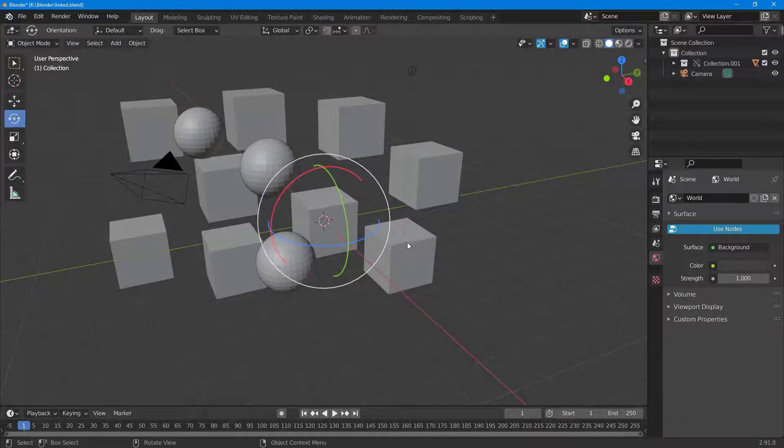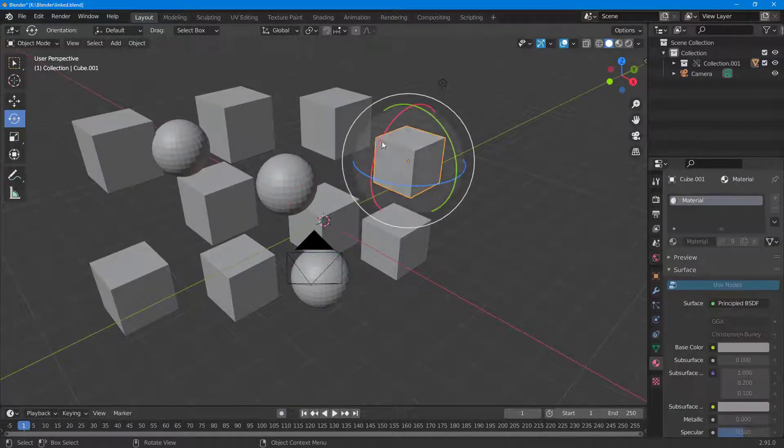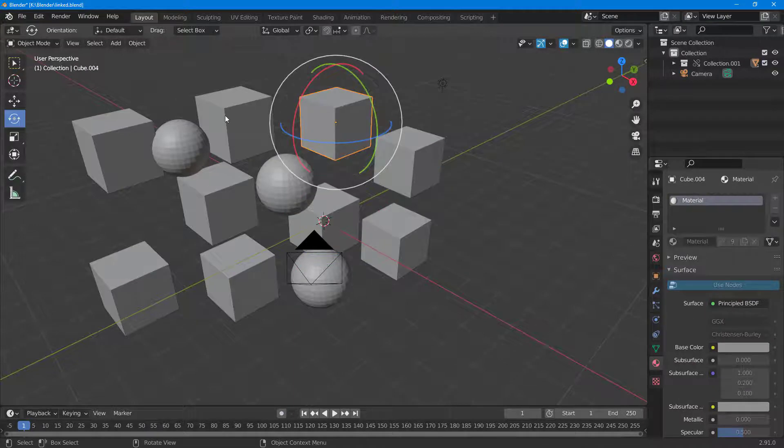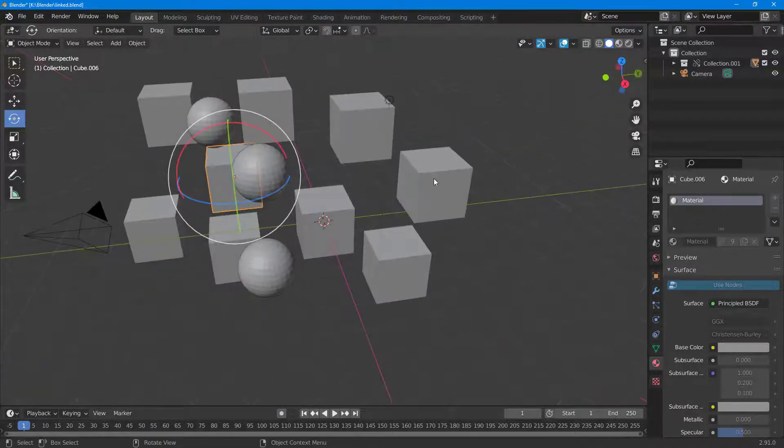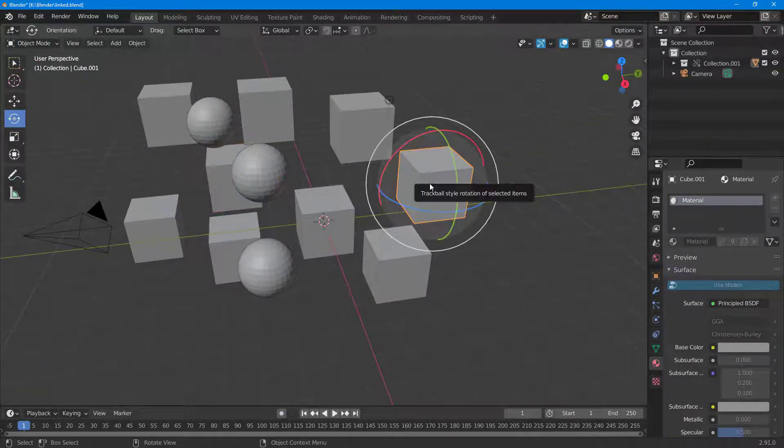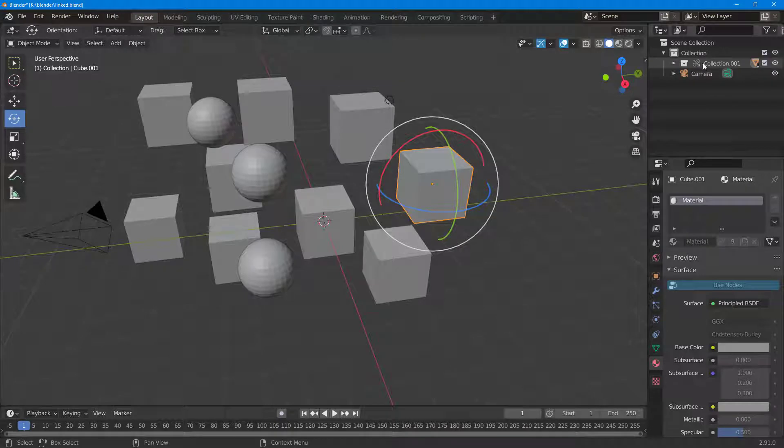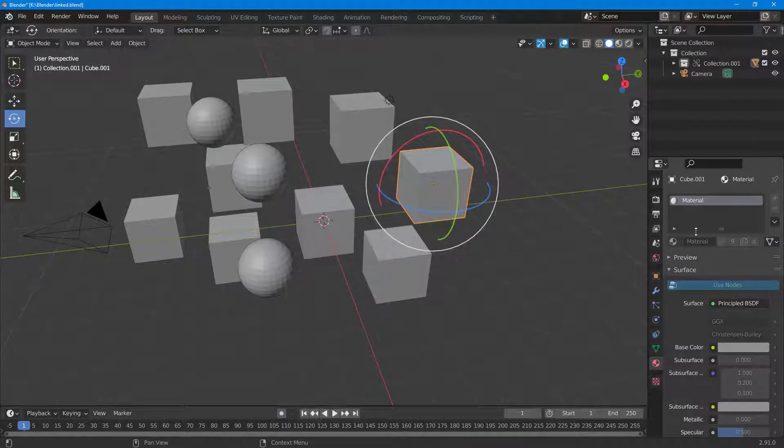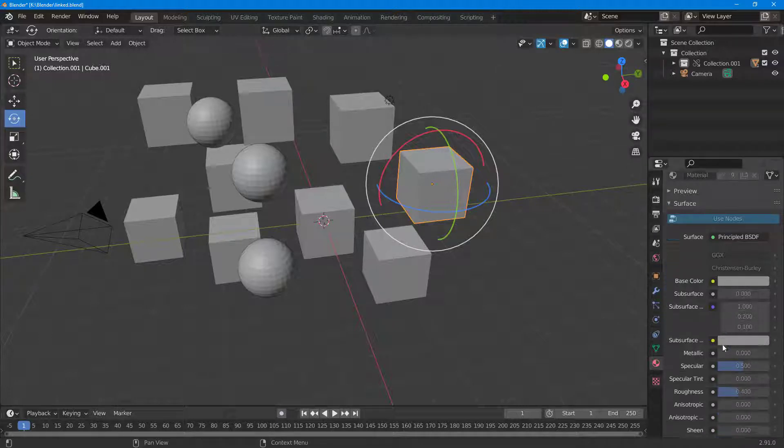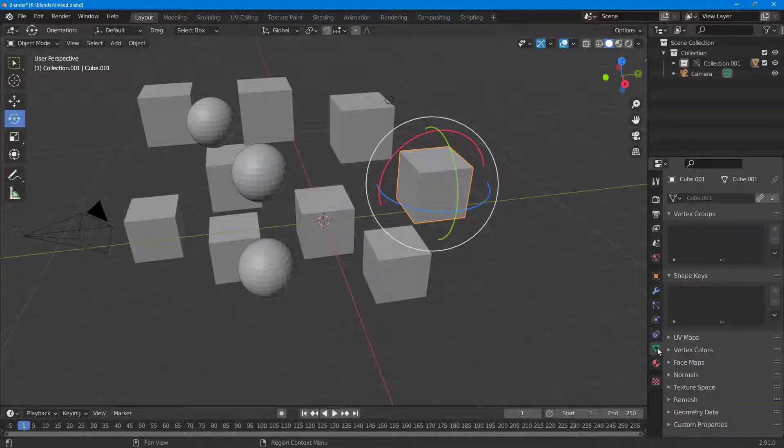Once I do that, you can see that these are independent objects now. If I select this, you can see that I can work around with materials and everything, but there's a limited option.